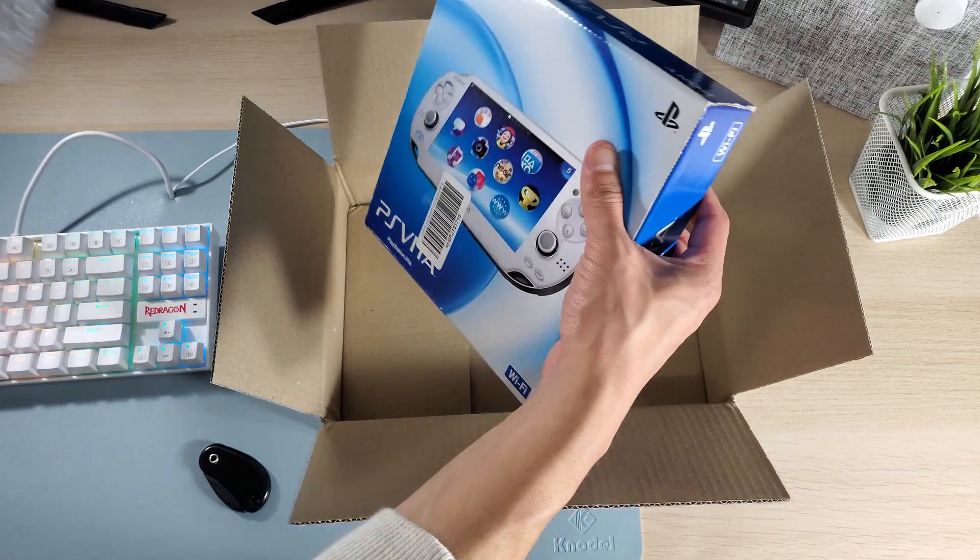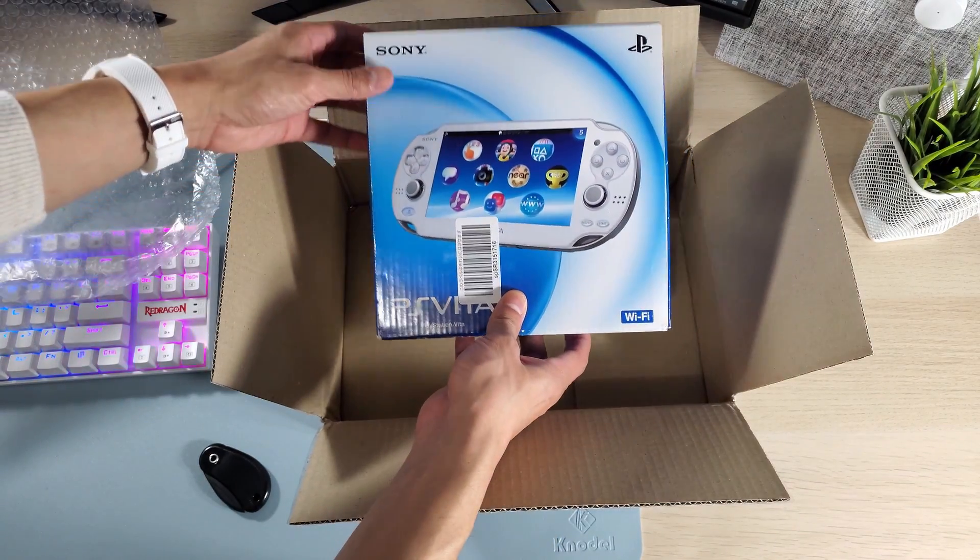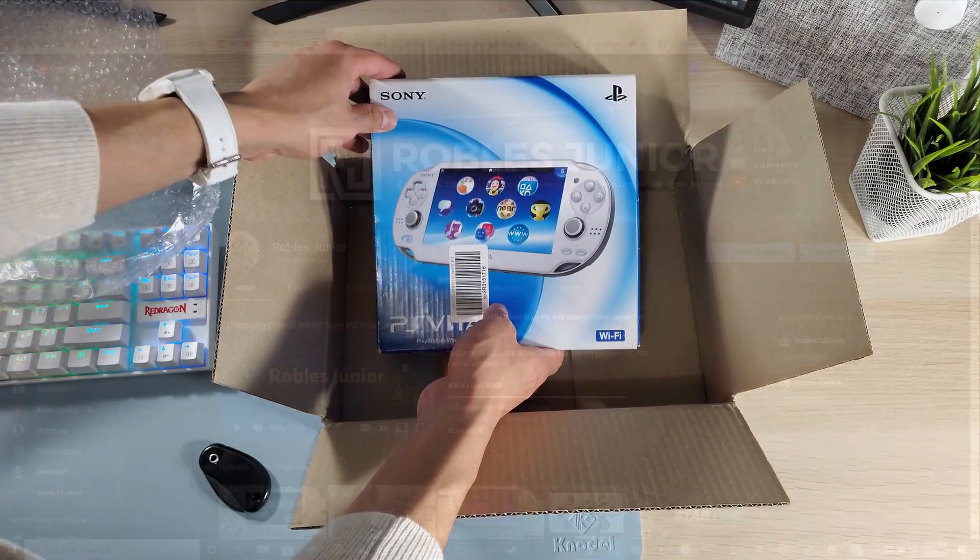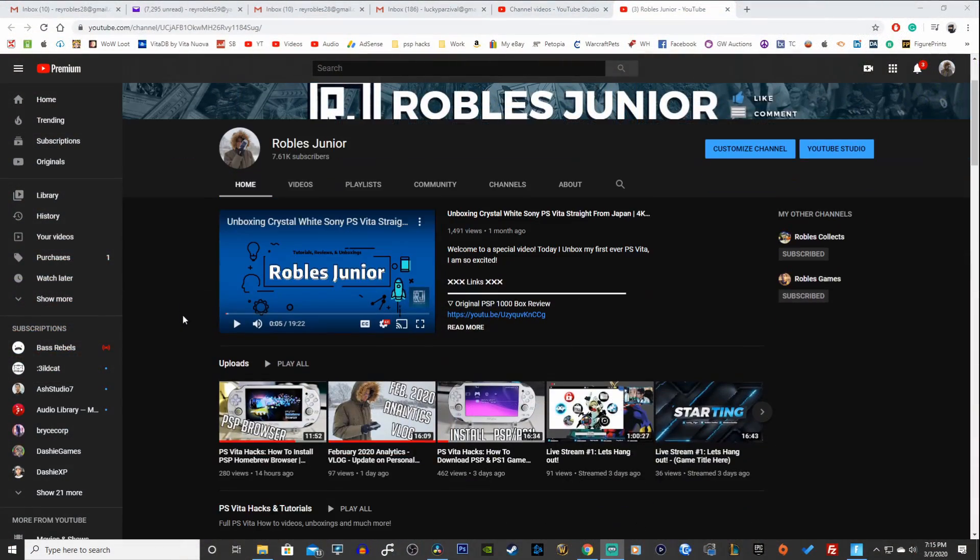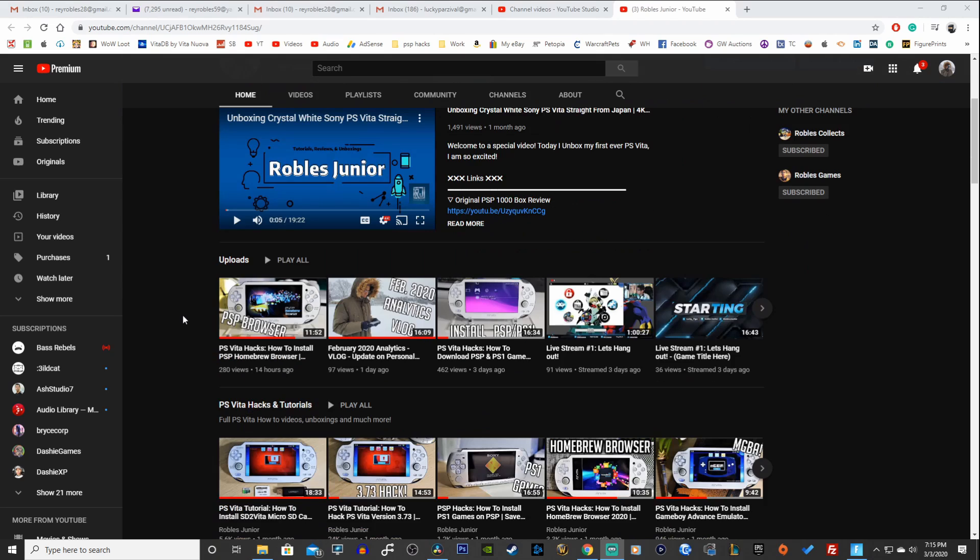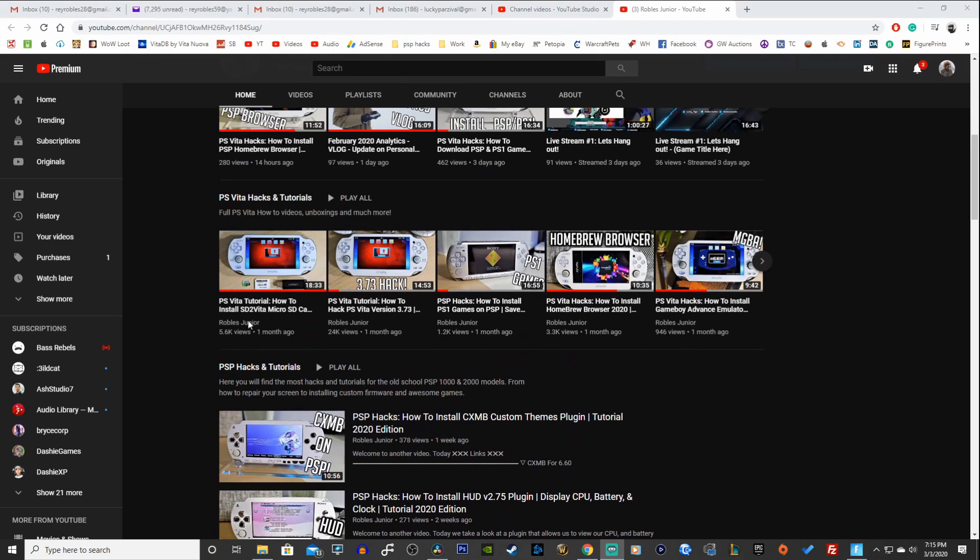I would really appreciate it if you subscribe to the channel and hit that notification bell so you don't miss a video in the future. Thank you so much for watching. Take care and I hope you enjoy this one.